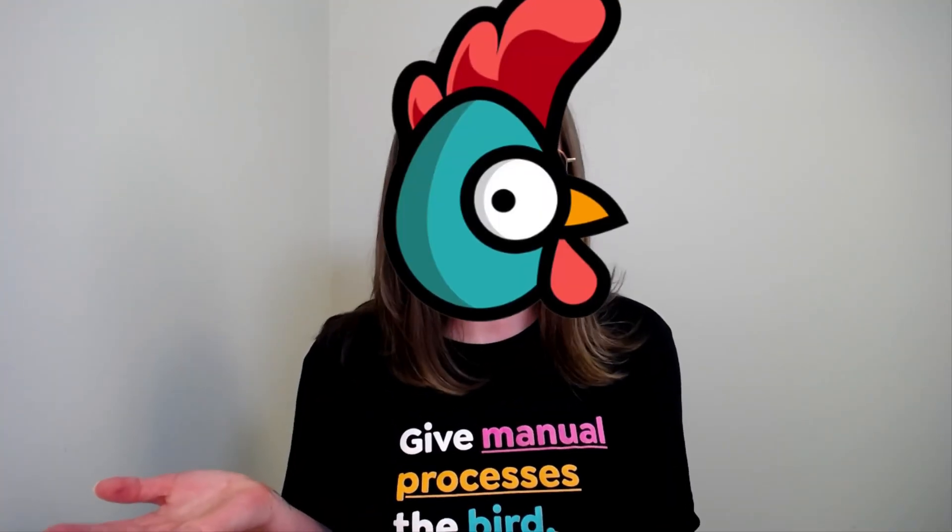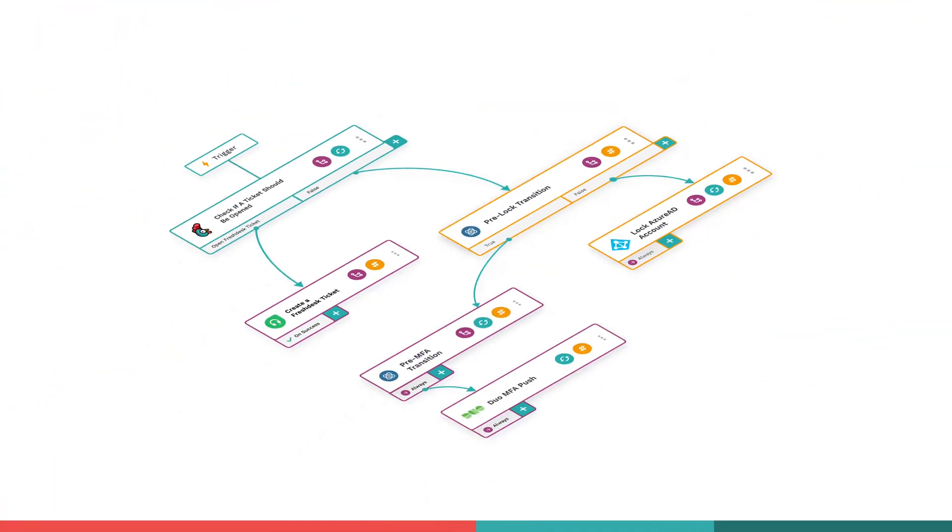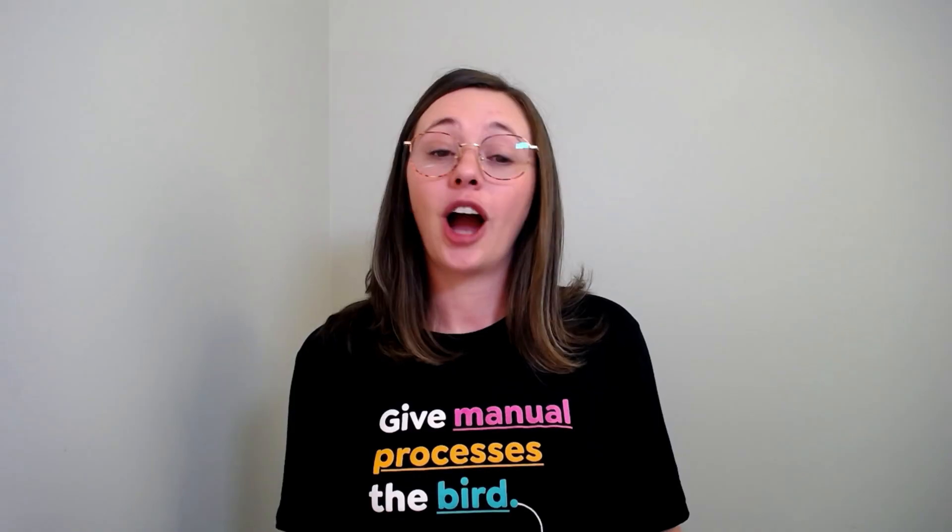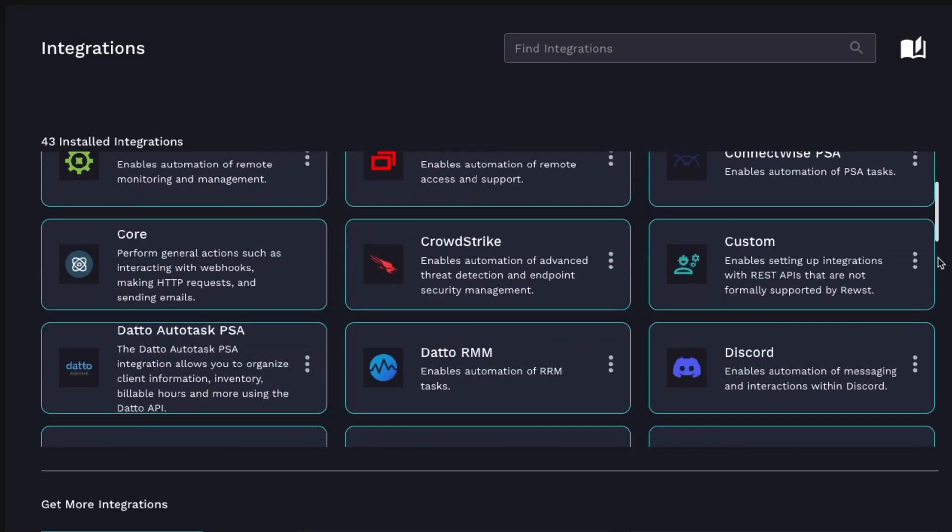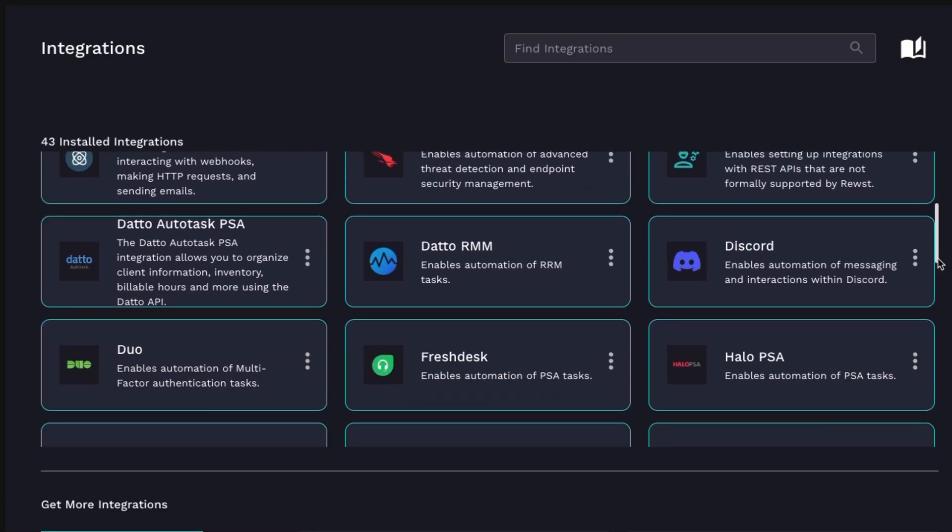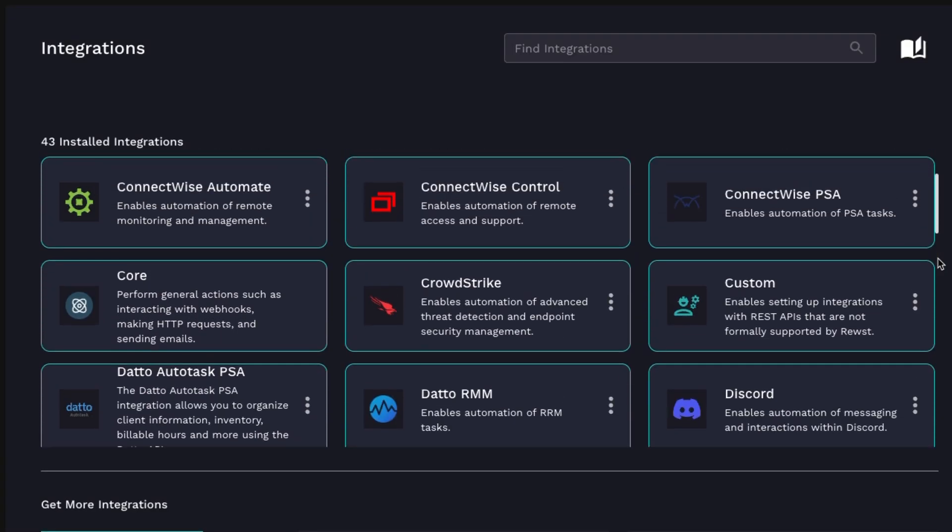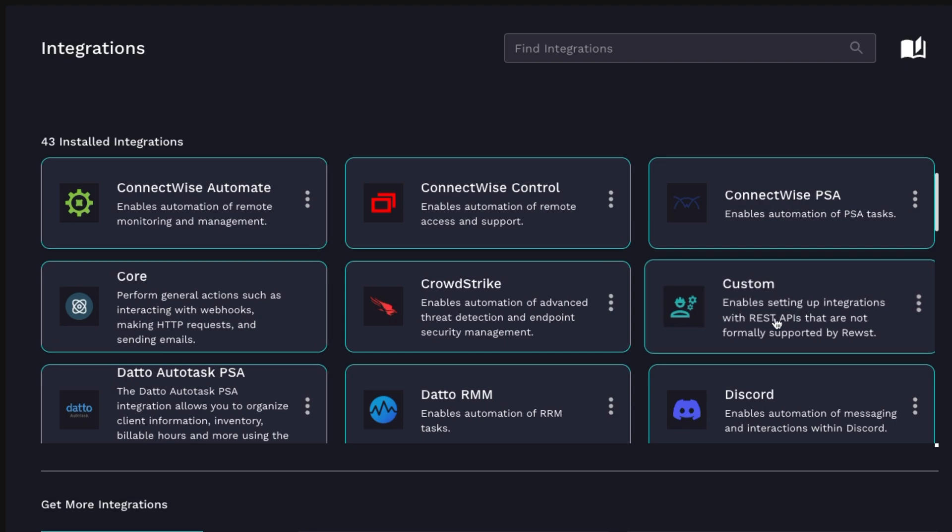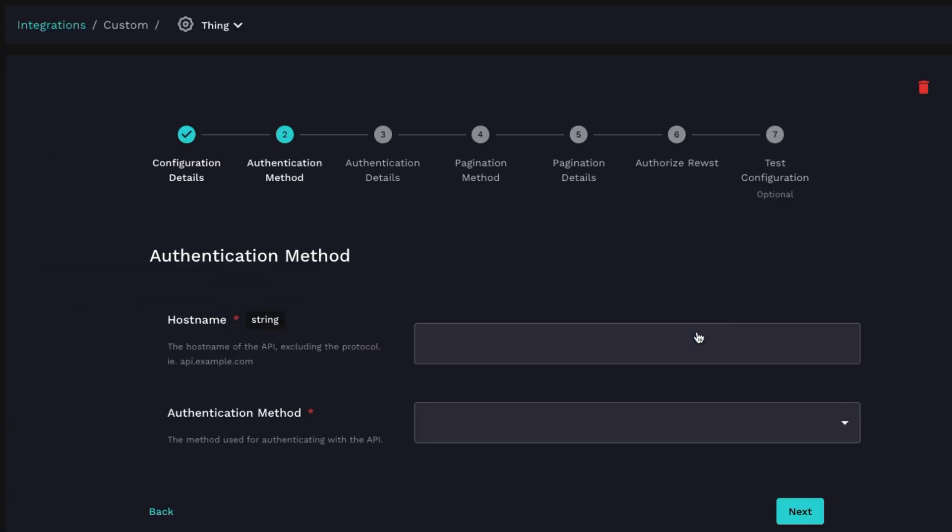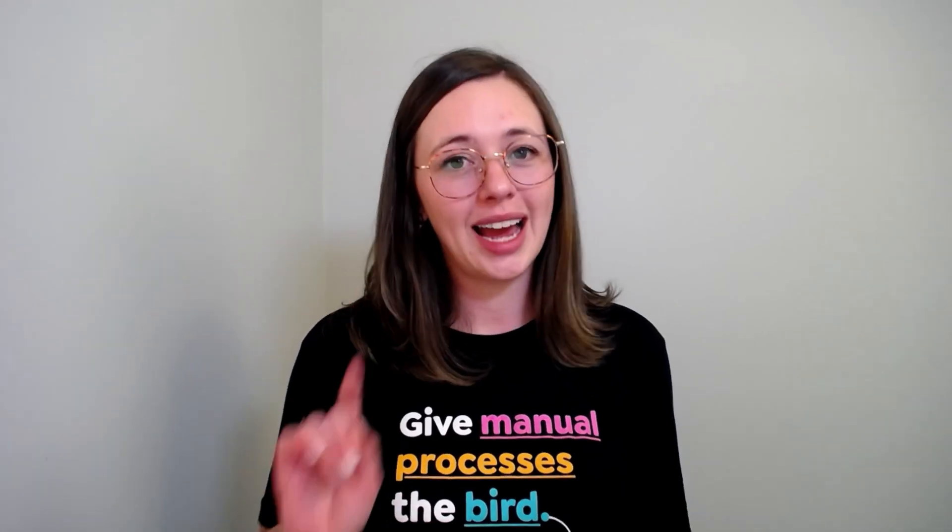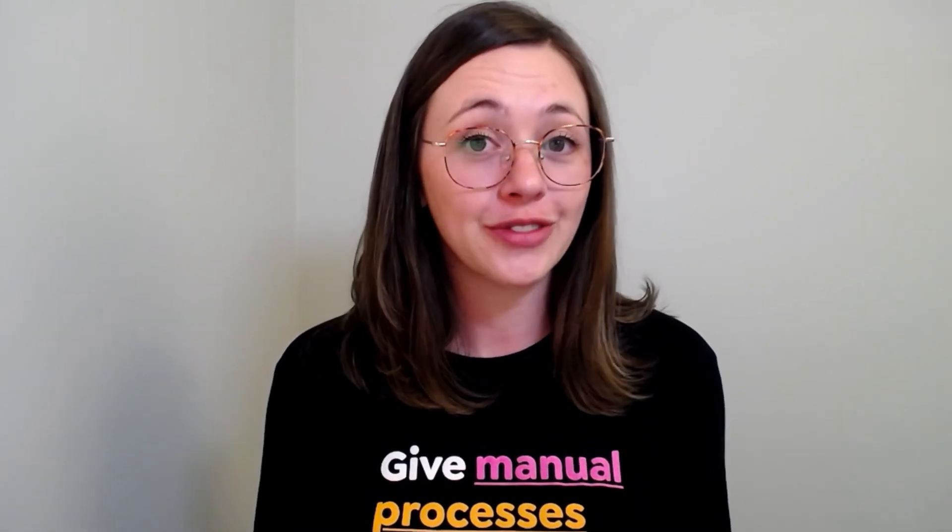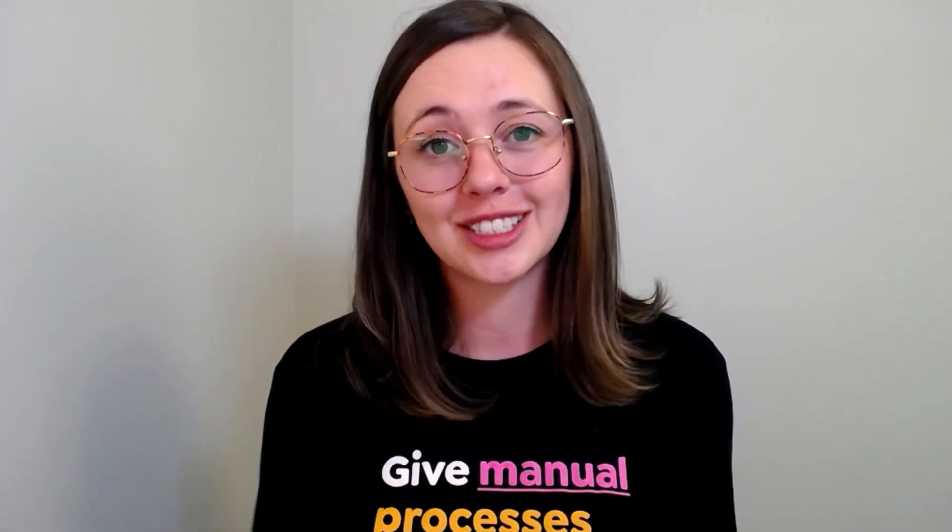That's why Roost makes it easy to set up workflows across your entire tech stack. Our team has built over 40 integrations, and better yet, we support custom integrations for any software that has API. Setting up your integrations one time in Roost will allow you to automate across all of them to your heart's content.